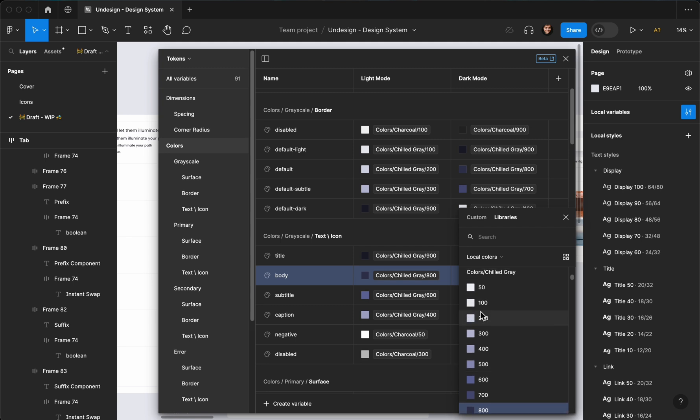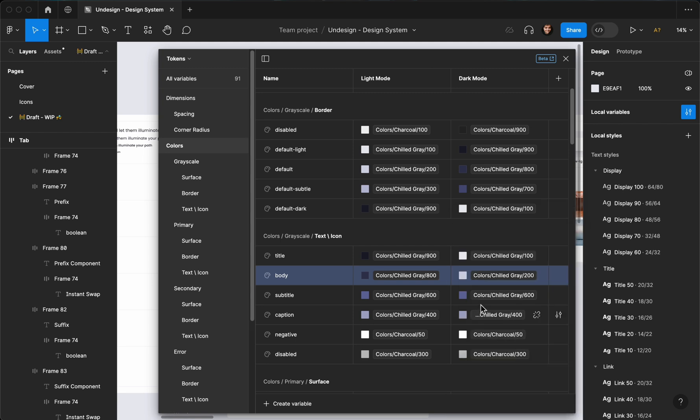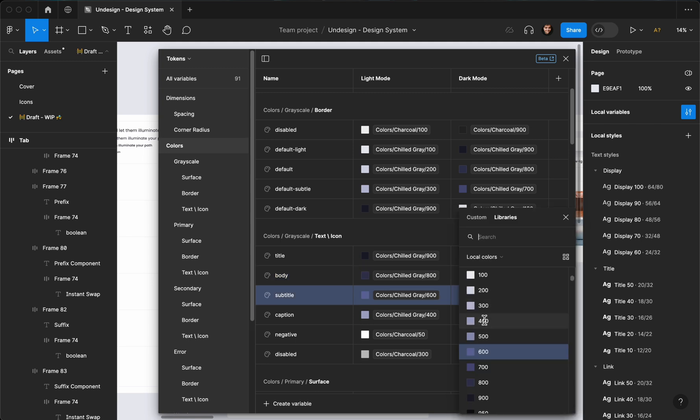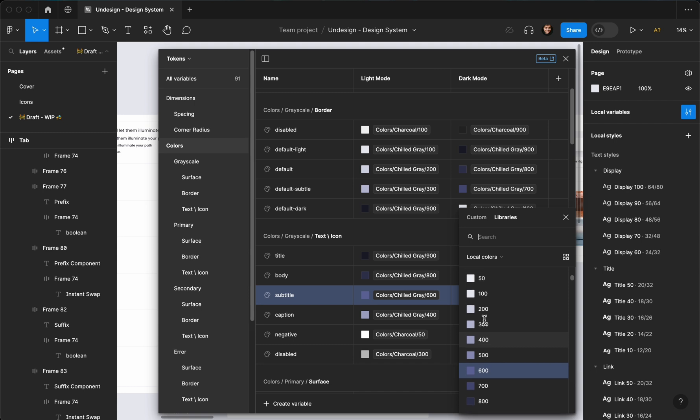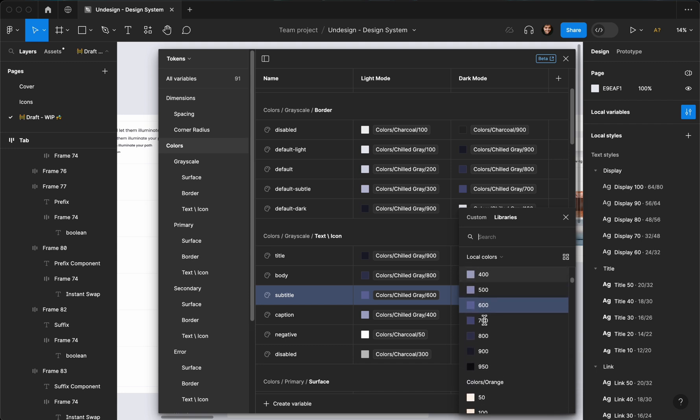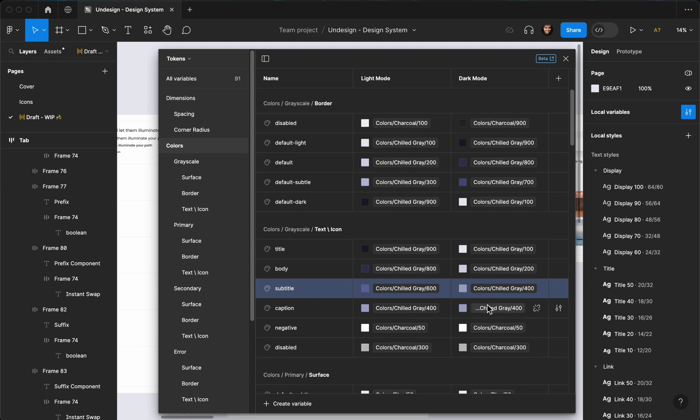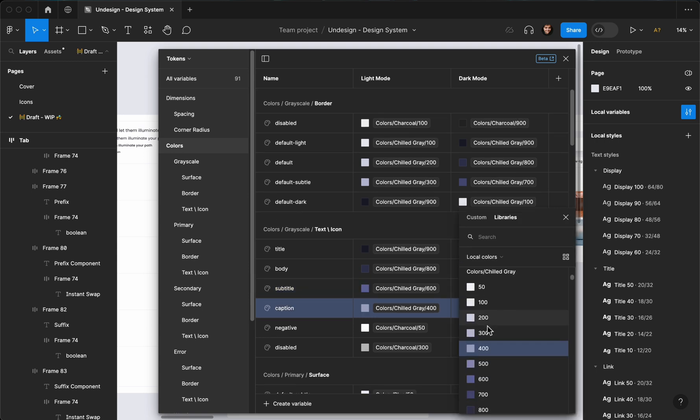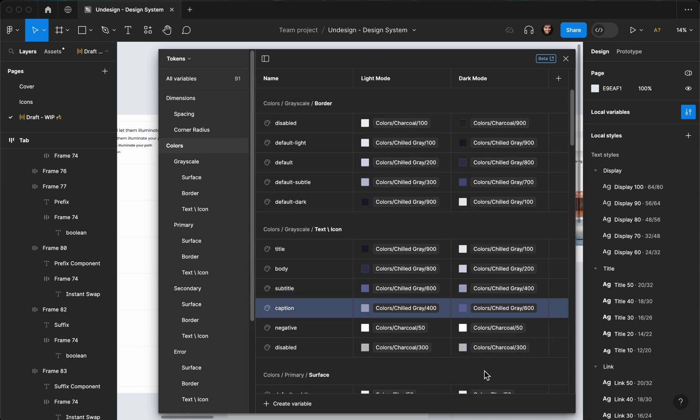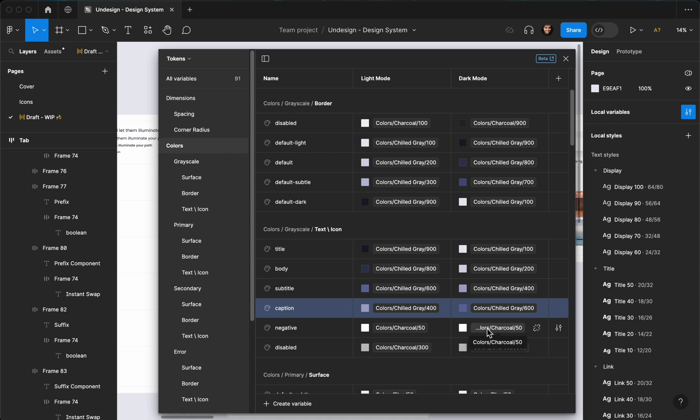All right, this is the text one. Same here. Subtitle is the... actually subtitle can be 400, yeah, and this can be 600.